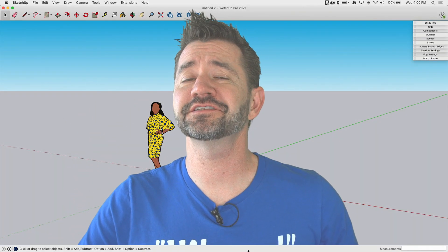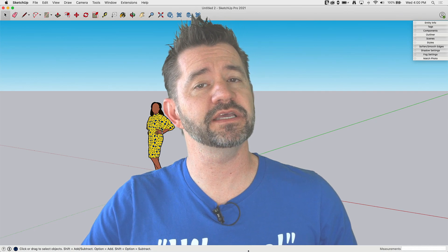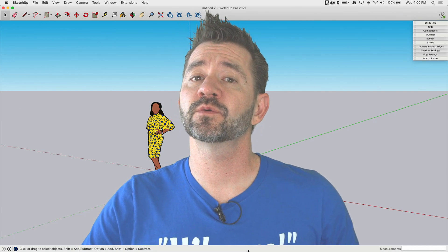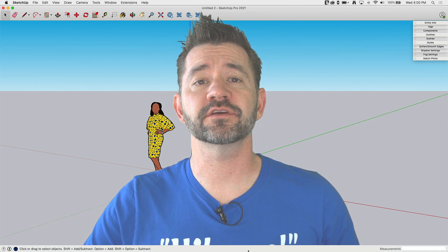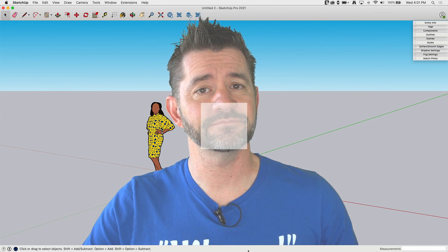Hey, I'm Aaron and this is SketchUp Square One where we take a look at the basics of using SketchUp. Today, we're going to take a look at importing files into SketchUp.